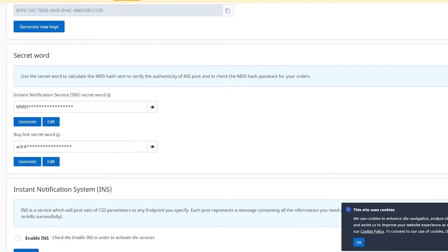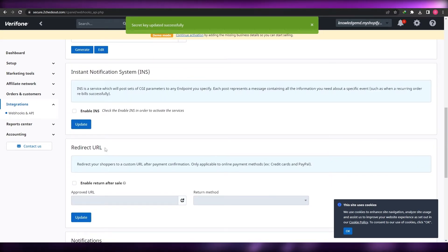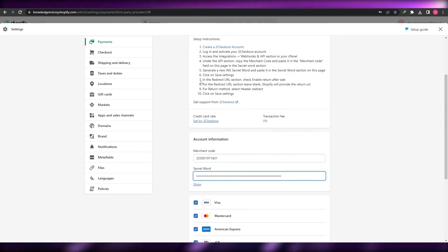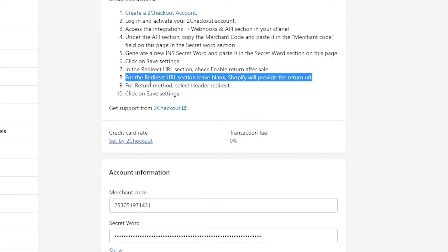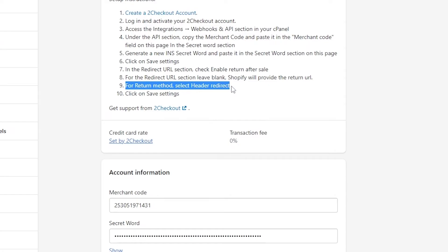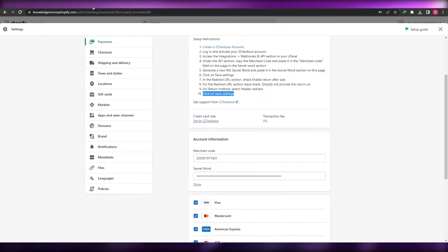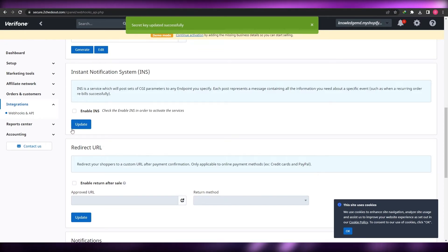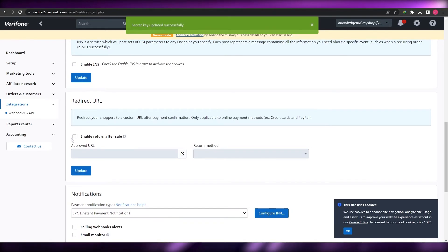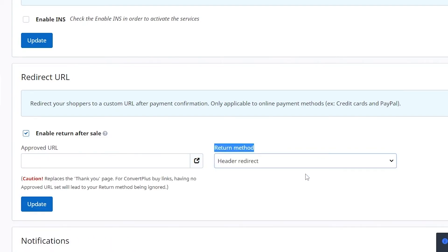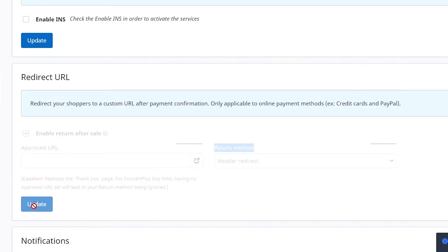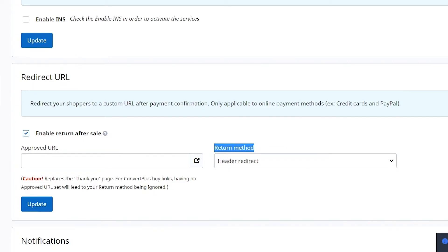Come back to Shopify and paste your secret word into the secret word field. Next, we need to enable redirect URLs. In step seven, under the redirect URL section, check Enable Return After Sale, leave the redirect URL blank — Shopify will provide that URL for you. For return method, select Header Redirect, then click Update. You'll see a Saved Successfully confirmation.